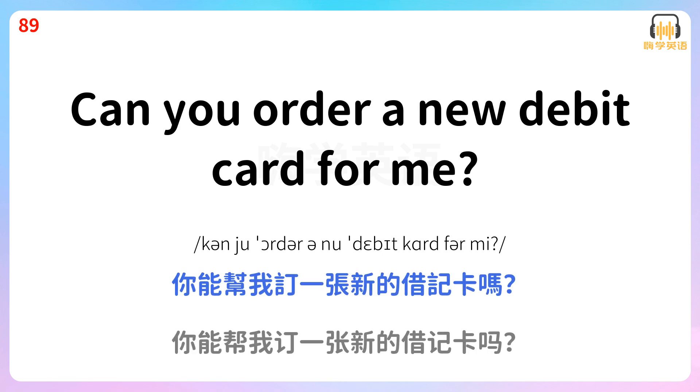Can you order a new debit card for me? 你能帮我订一张新的借记卡吗?